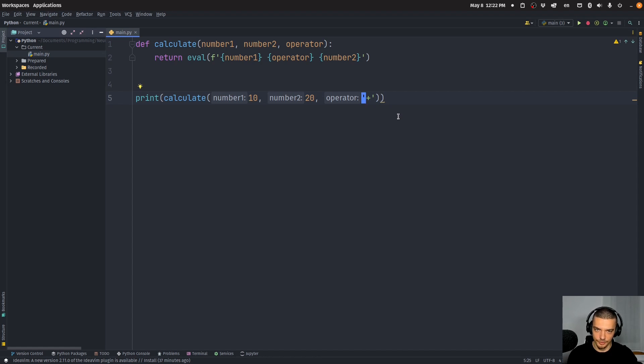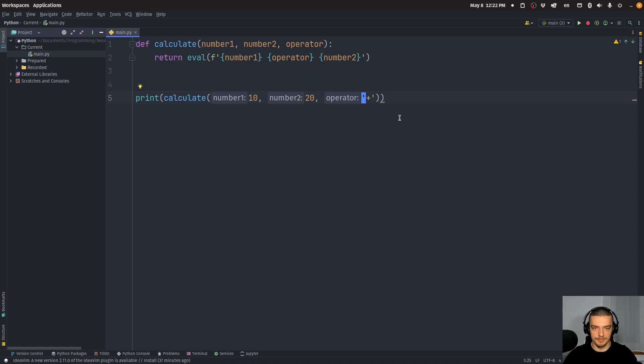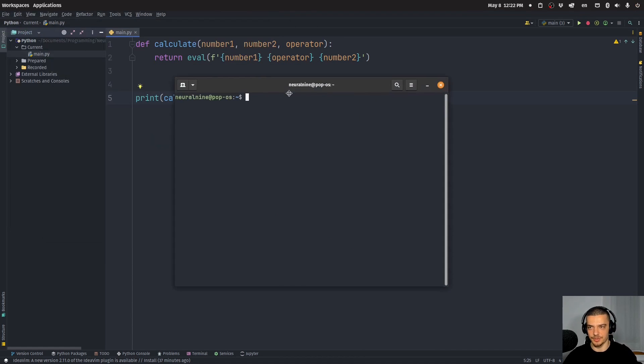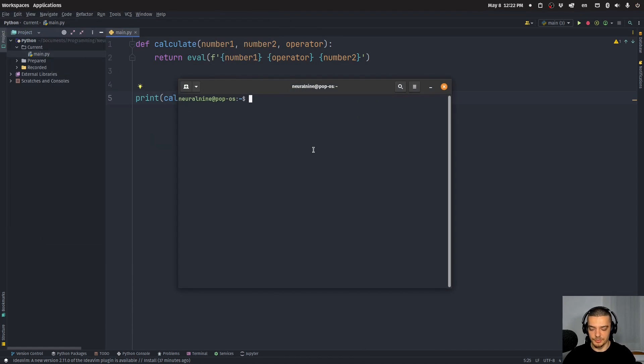But in earlier versions, like the 3.10 version that I'm using right now, you will have to use an external package unless you want to implement your own decorator. So what we're going to do is we're going to install using pip the package deprecated.